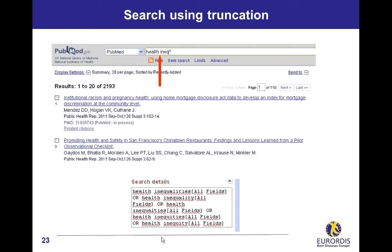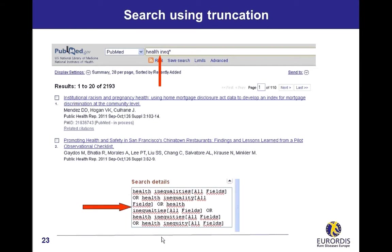Search using truncation. Truncation consists in adding a special character, generally an asterisk, to a word or to its first letters in order to search for its variations. This query will search for health inequalities, health inequities, health inequality, health inequity, as you can see on the search details box. Using truncation in PubMed turns off the automatic term mapping, so PubMed searches in all fields of citations including the title of articles and the abstracts.